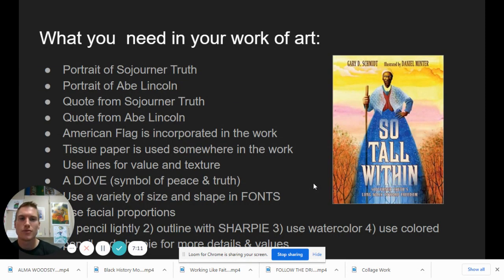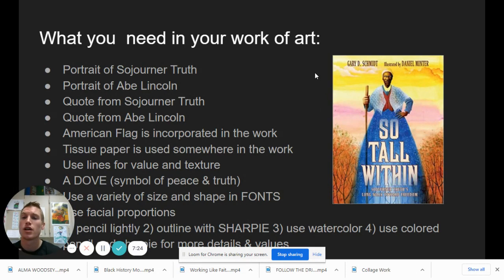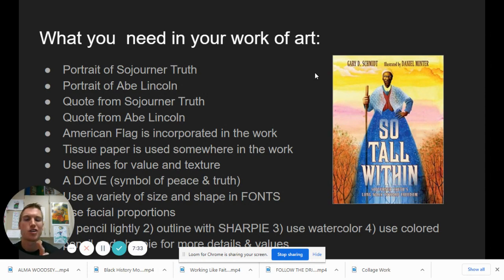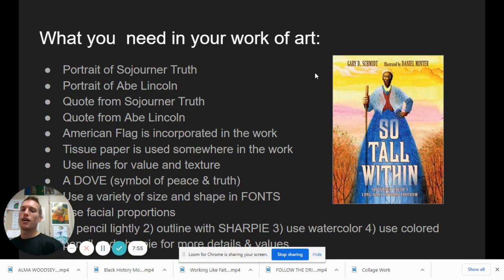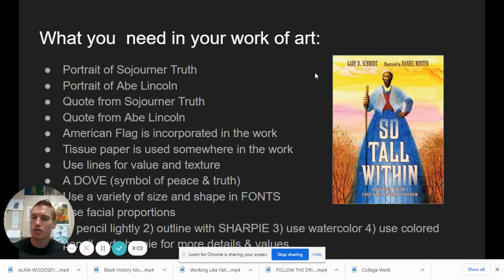Here's what you need in your work of art. You're going to include a portrait of Sojourner Truth and a portrait of Abe Lincoln. Include a quote from Sojourner Truth and a quote from Abe Lincoln — you can pick one or both from the slideshow. The American flag is incorporated somewhere in your work. Does that mean all 13 stripes and 50 stars? No — if you have some stars and stripes in there, that is symbolic of the American flag. For in-person learners, we're using multimedia including tissue paper for cool texture and lines for value and texture. Include at least one dove somewhere in the work, because a dove is a symbol of peace and truth.